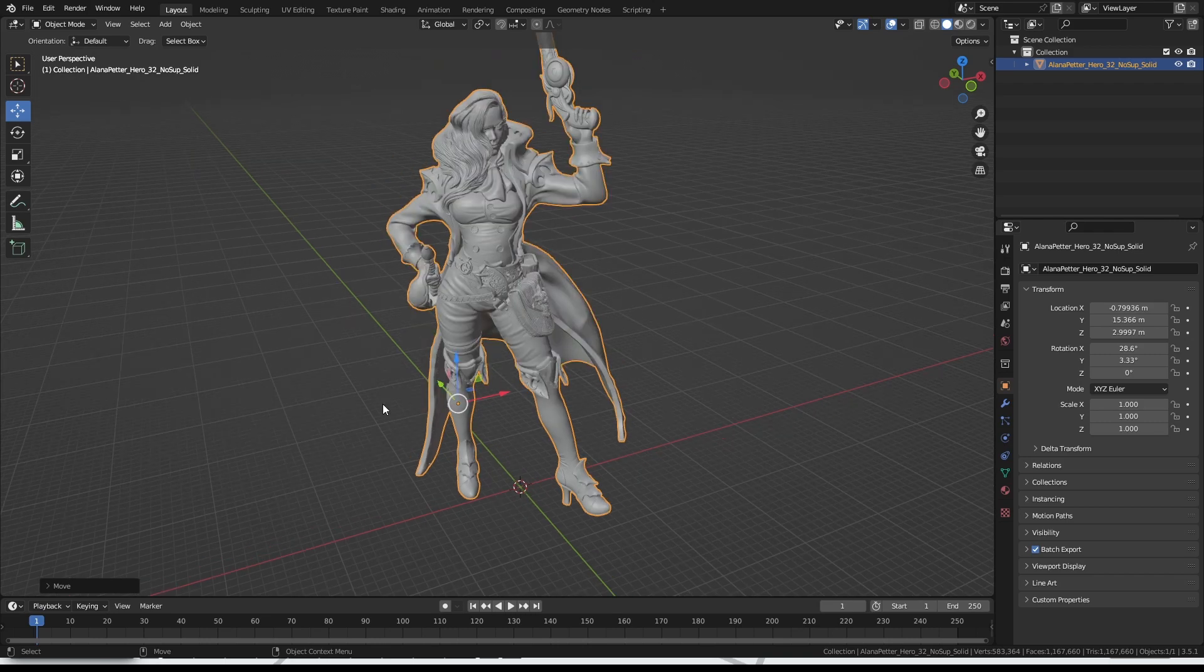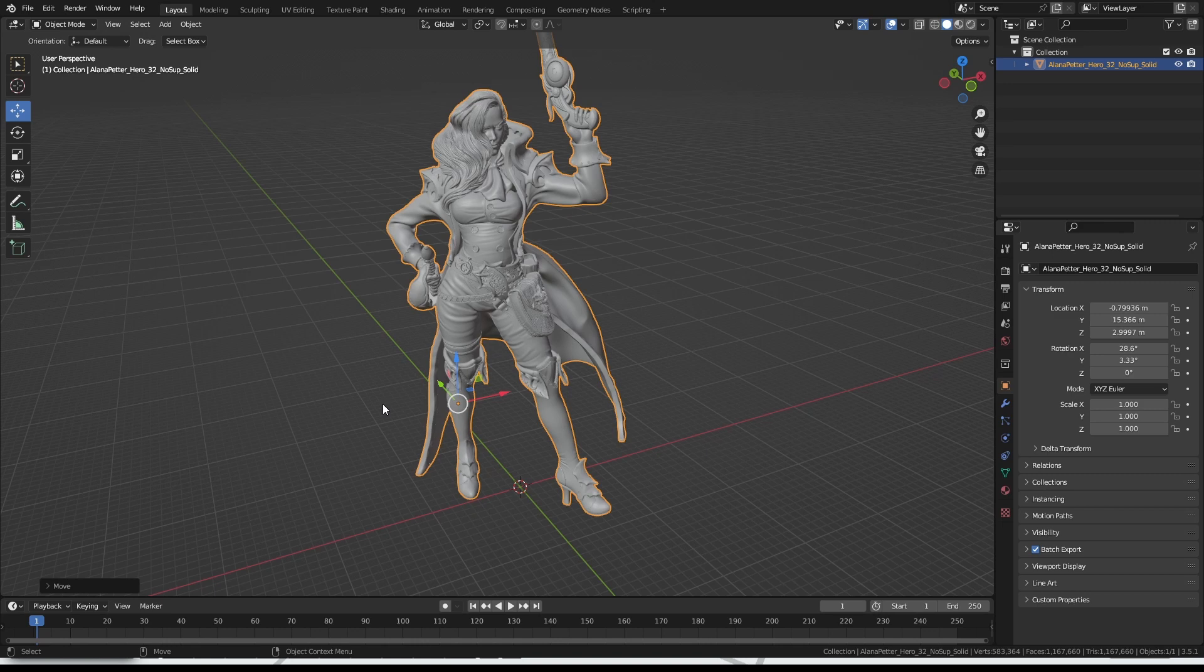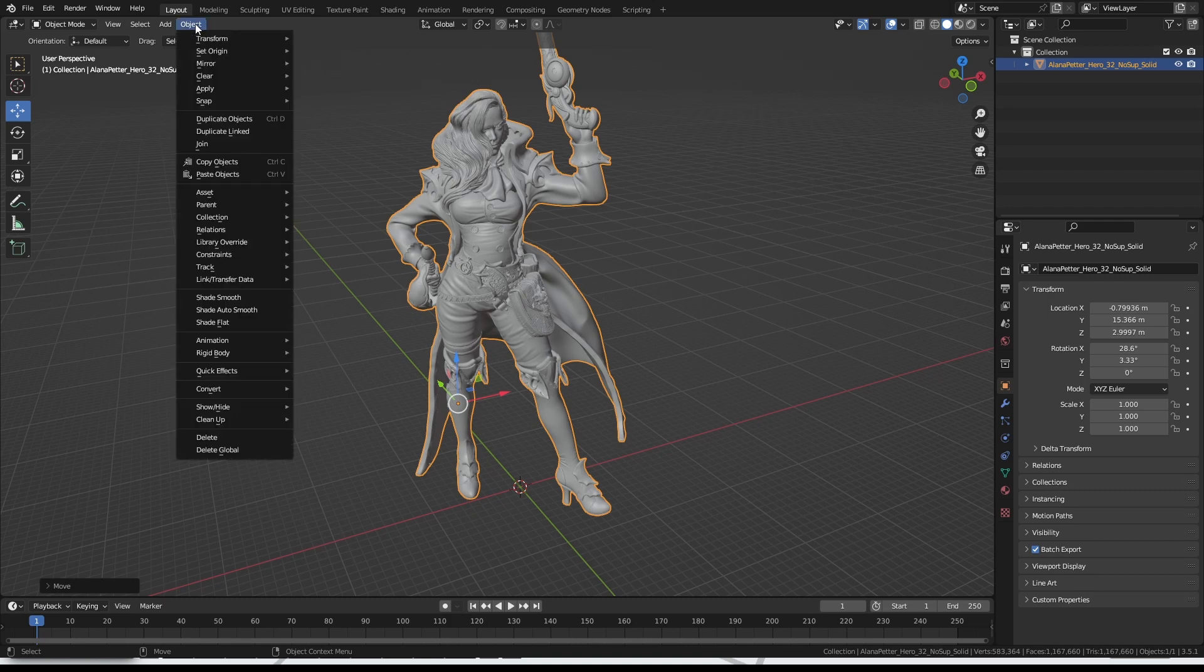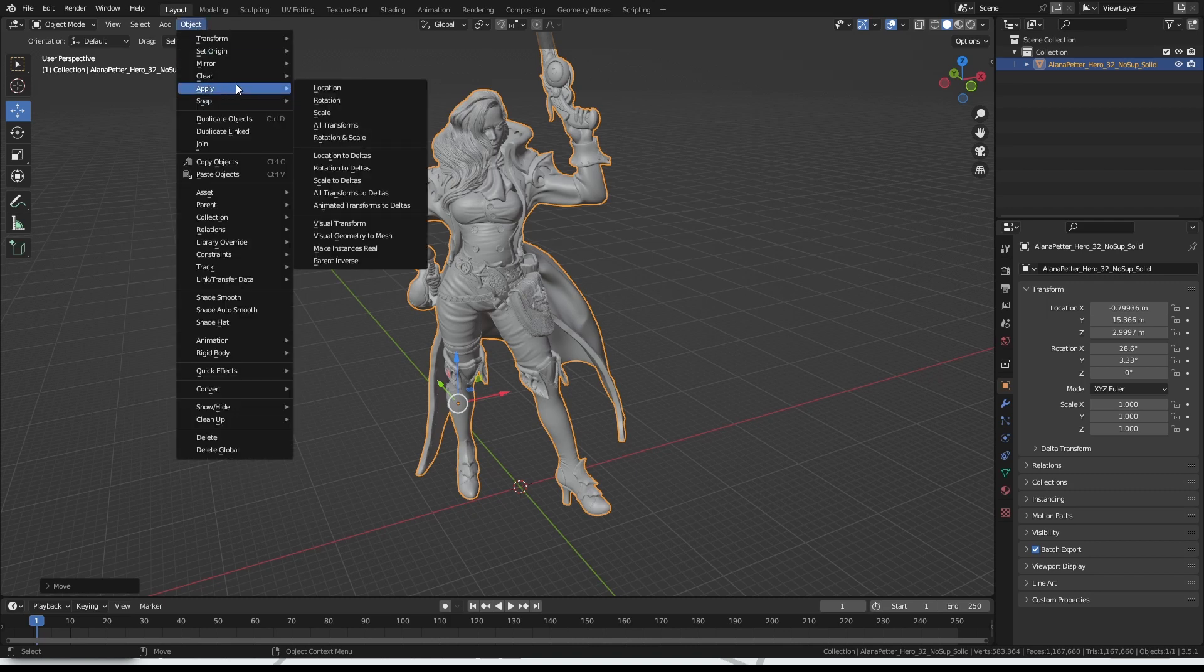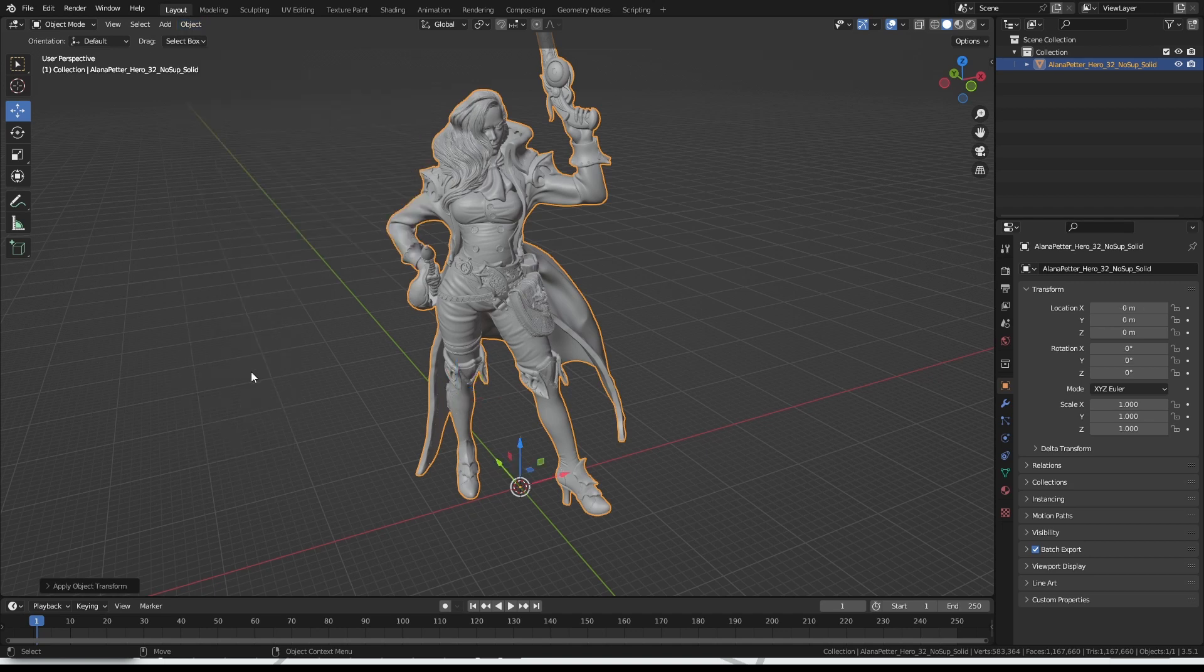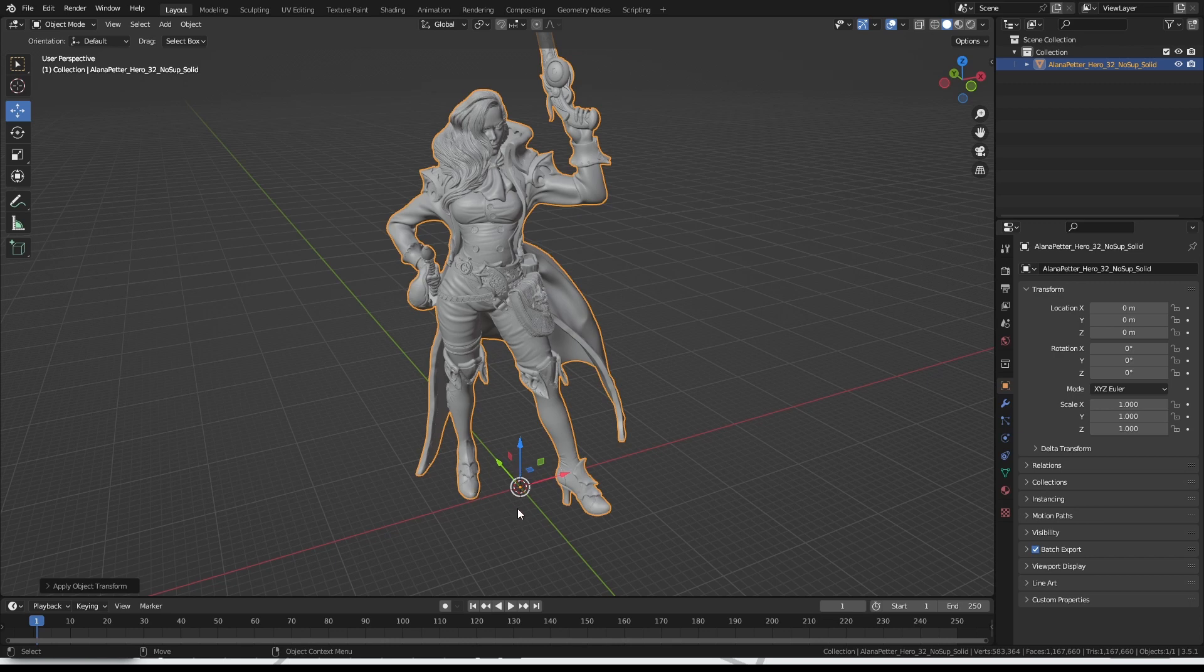So now that we've got it upright and centred, something that's not strictly necessary to do, but I like to do anyway, is to make sure it's the right size. The first step for that is up here. If you click on Object, and then Apply, and then All Transforms. That will basically lock in the changes you've made, and means so that as far as Blender is concerned, the centre of the model is now down here at the origin, which is what we want.